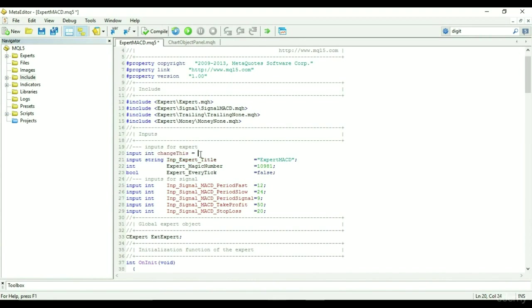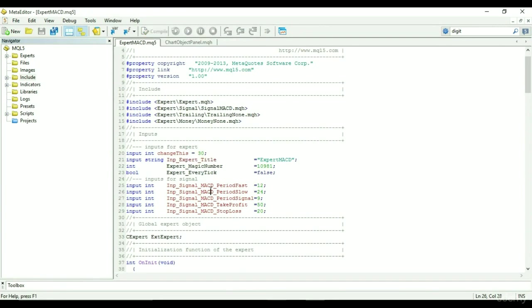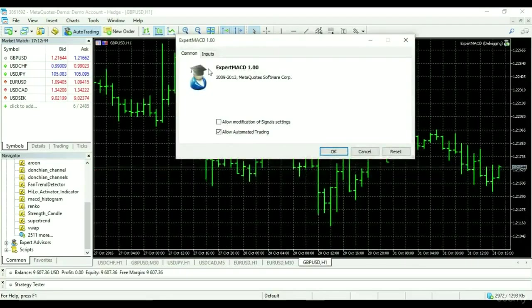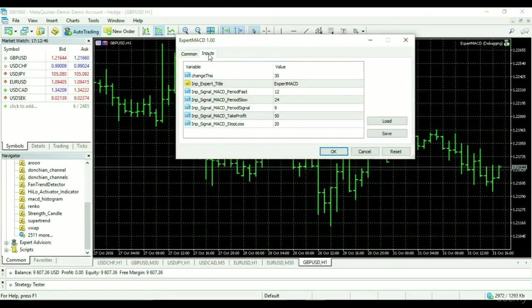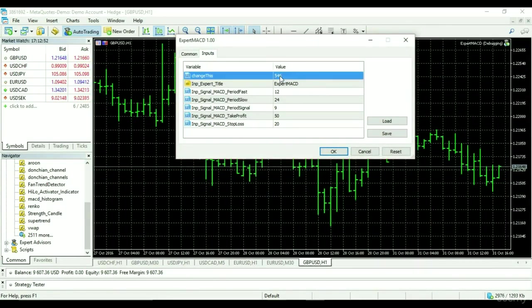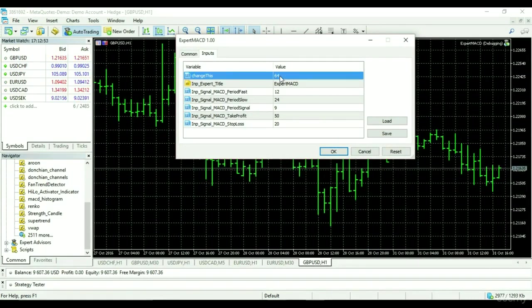For example, we have input int change this, an externally modifiable integer that can be modified by the user when EA is loaded to their chart. When EA is loaded to chart, you can see change this with default value 30, and how freely it can be modified.